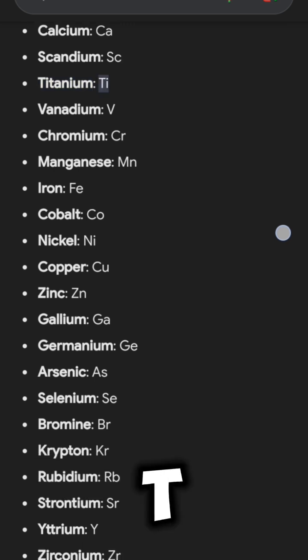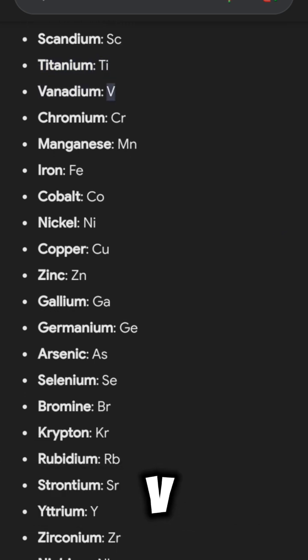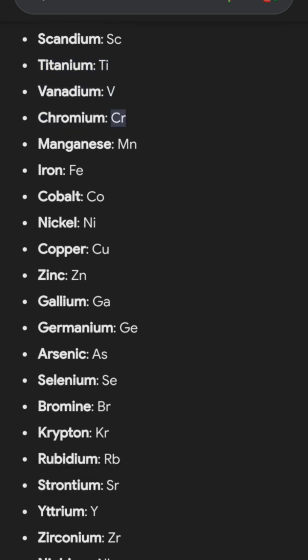Titanium. Ti. Vanadium. V. Chromium. Cr. Manganese. Mn.